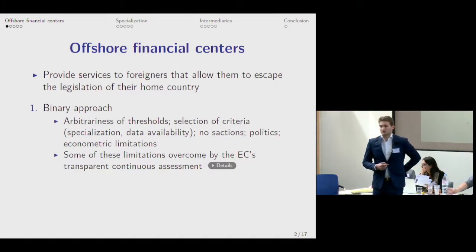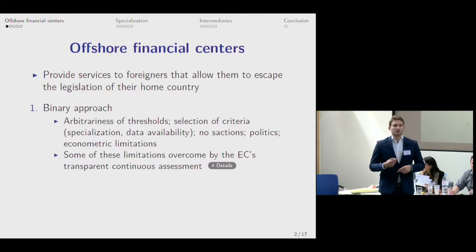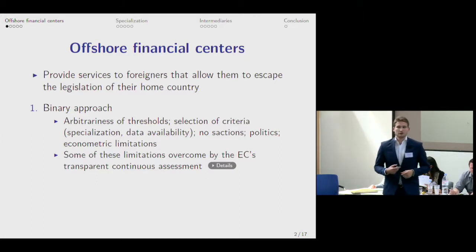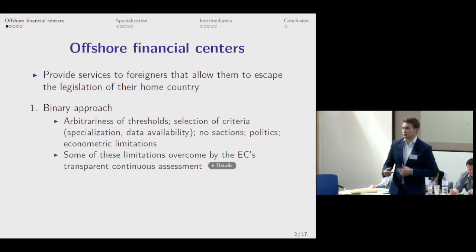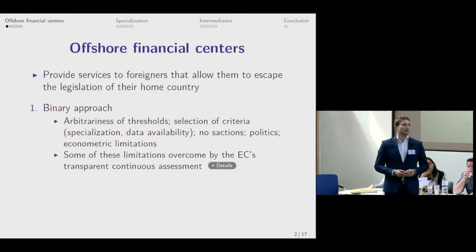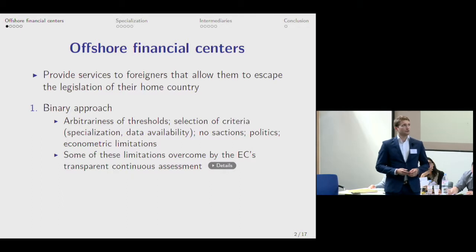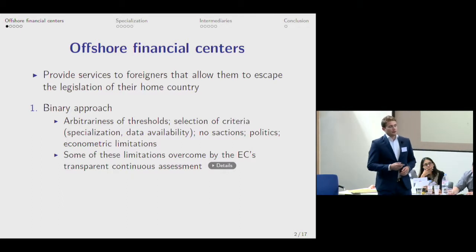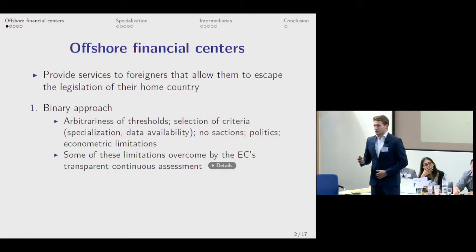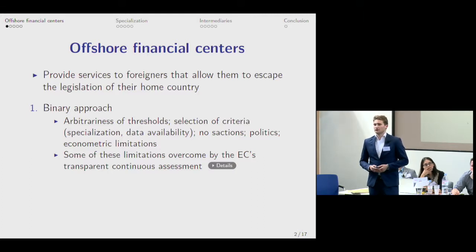Some of these limitations were overcome by the European Commission's list that is being continuously updated over time, as jurisdictions supposedly improve their cooperation with the European Union. We'll see how that goes. Obviously, there have been efforts to overcome this, to use a different approach than the binary one.